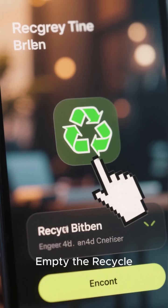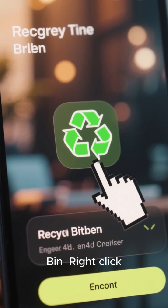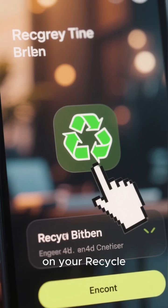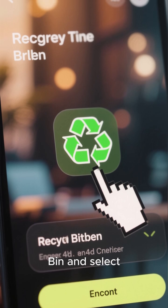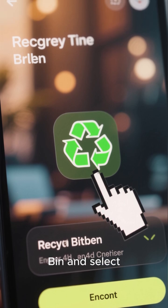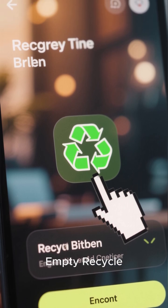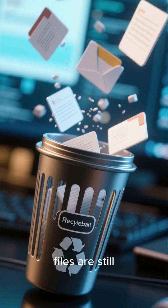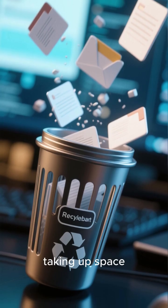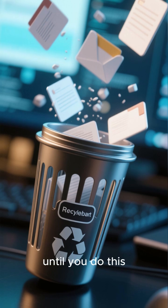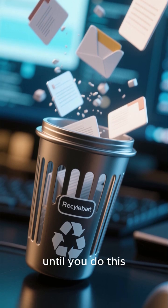Empty the Recycle Bin. Right-click on your Recycle Bin and select Empty Recycle Bin. Those deleted files are still taking up space until you do this.